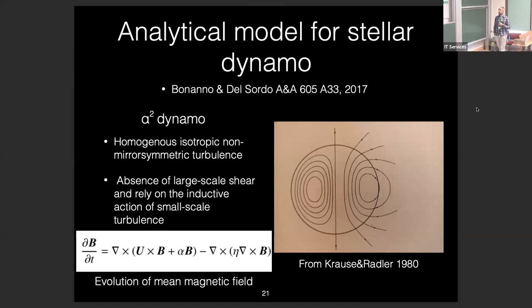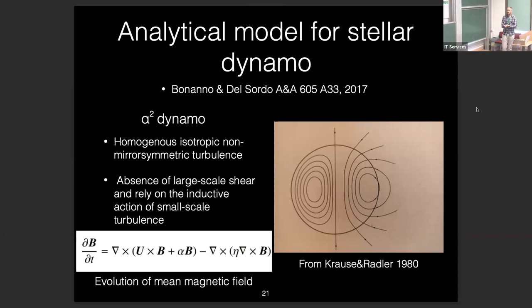The starting point is the analytical model from the book by Krause and Rädler. The alpha-squared dynamo assumes idealized homogeneous, isotropic, non-mirror-symmetric turbulence — not strictly realizable but sometimes useful. There is no large-scale shear; the model relies on small-scale turbulence to evolve the mean magnetic field. The solution gives expressions for the toroidal and poloidal components, with the dynamo condition requiring zero toroidal field at the boundary.